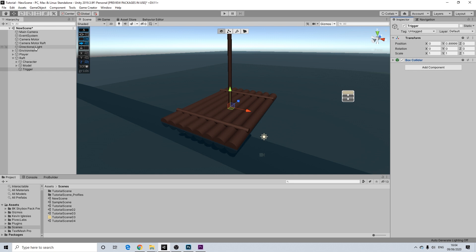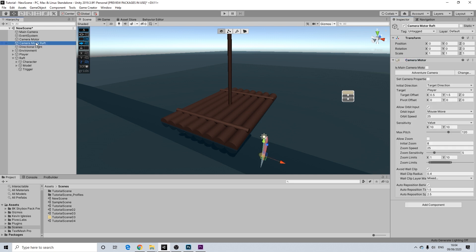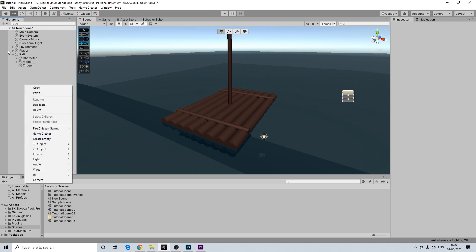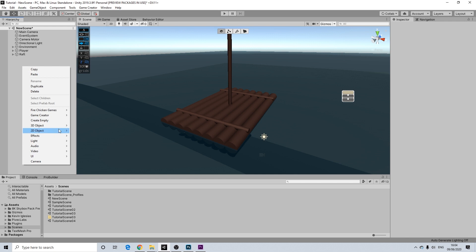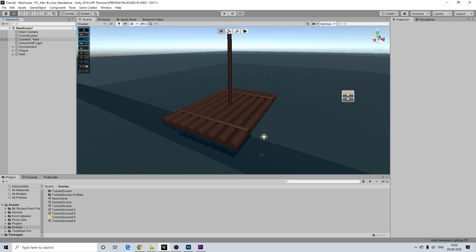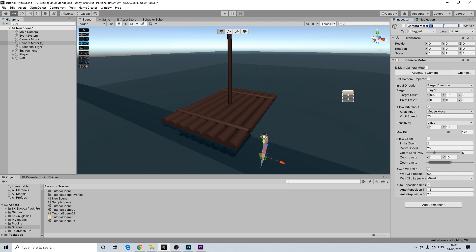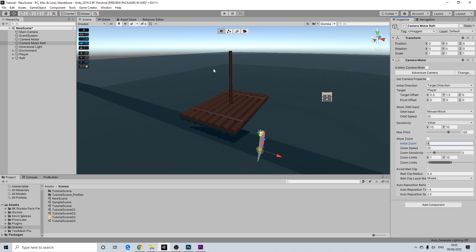Now there's two more things we need to set up. And that is a camera motor. So I'm actually just going to duplicate the one for the player. So this is a basic adventure motor, I'm going to duplicate that one, we call it motor raft. And the initial zoom will be 6 or 8. And I don't allow zoom, but you can play around with these settings and do whatever makes you happy, really.